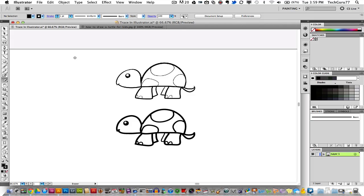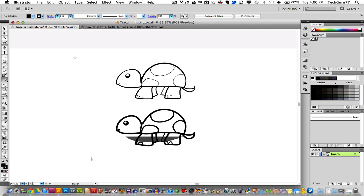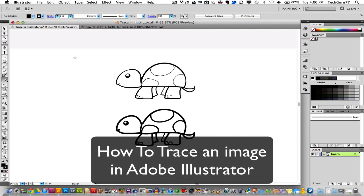Hey guys, welcome back again to another Tech Guru video where I try to make technology as easy as possible to understand. We are in Adobe Illustrator today and I'm going to be showing you one of the many ways that you can trace an image within Adobe Illustrator.